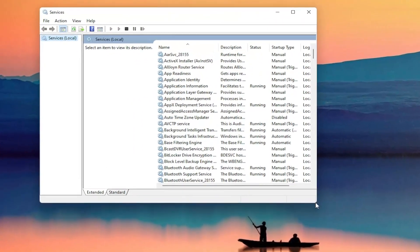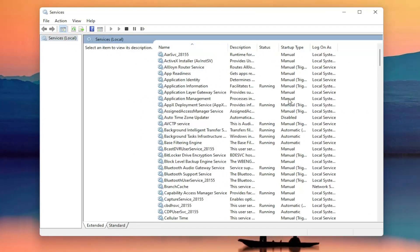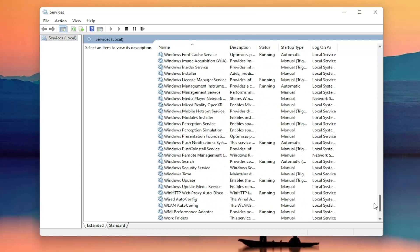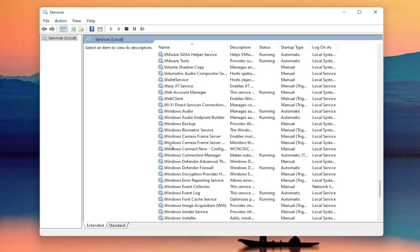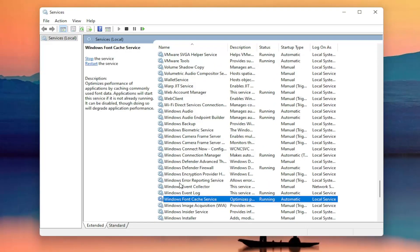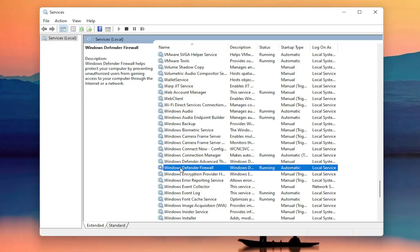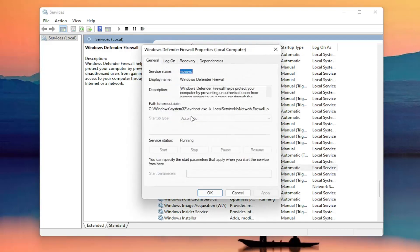Now you want to locate the Windows Firewall service — it might be called Windows Defender Firewall. Go ahead and double click on that. You want to make sure the startup type is set to Automatic and the service status is Running. Make sure you've done both of those items, then go ahead and close out of here.